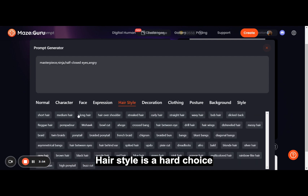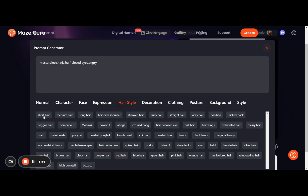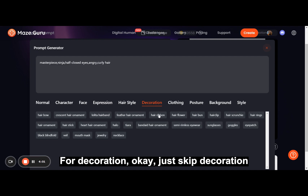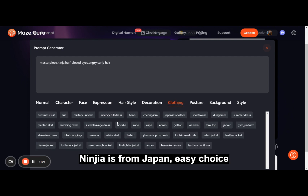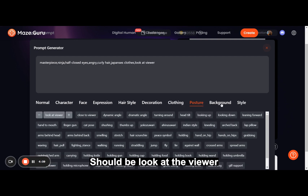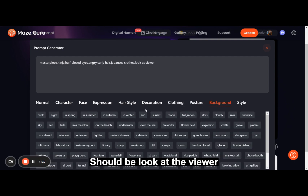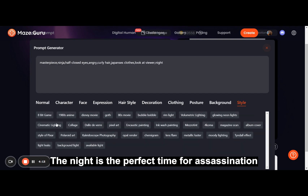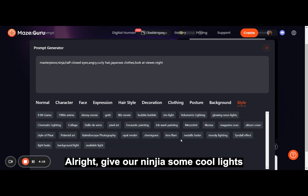Hairstyle is a hard choice — maybe curly hair. Just an instant. For decoration — okay, just skip decoration. Ninja is from Japan, easy choice. Should be looking at the viewer. The night is the perfect time for assassination. Alright, give a ninja some cool lights.